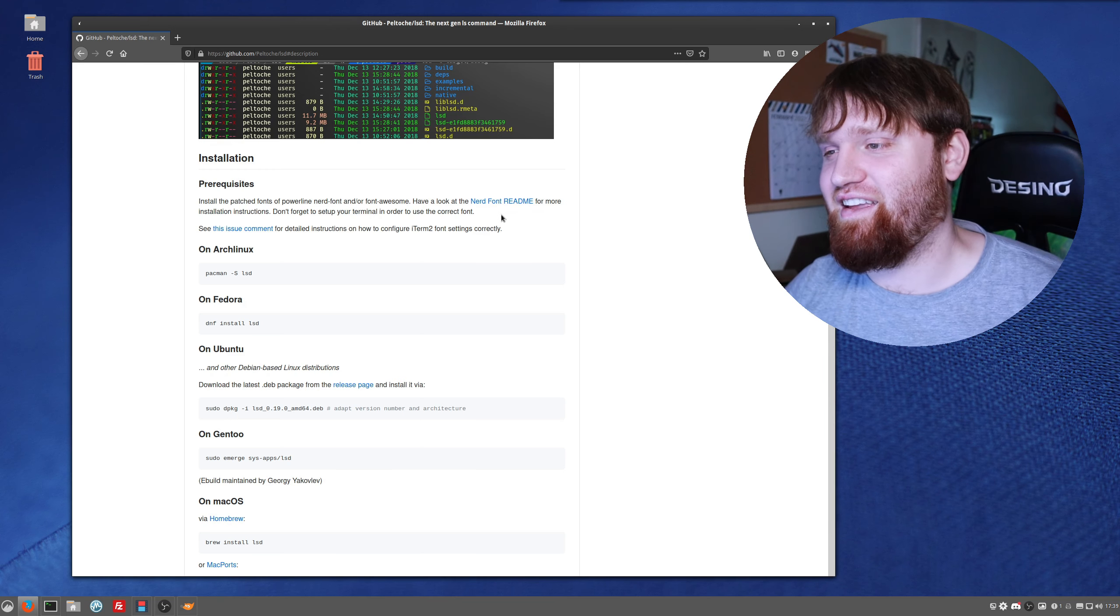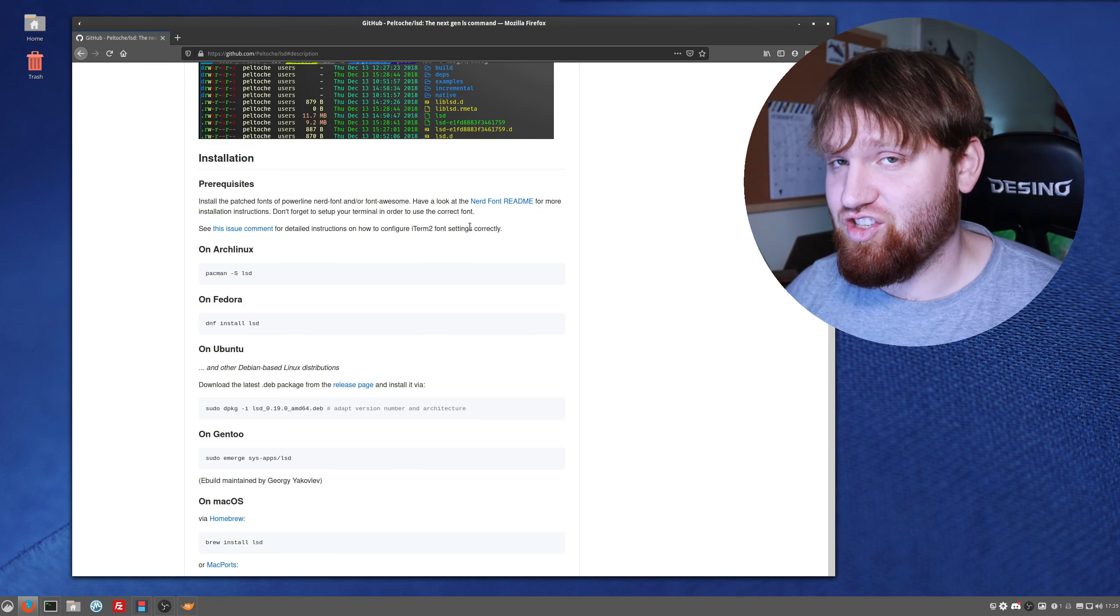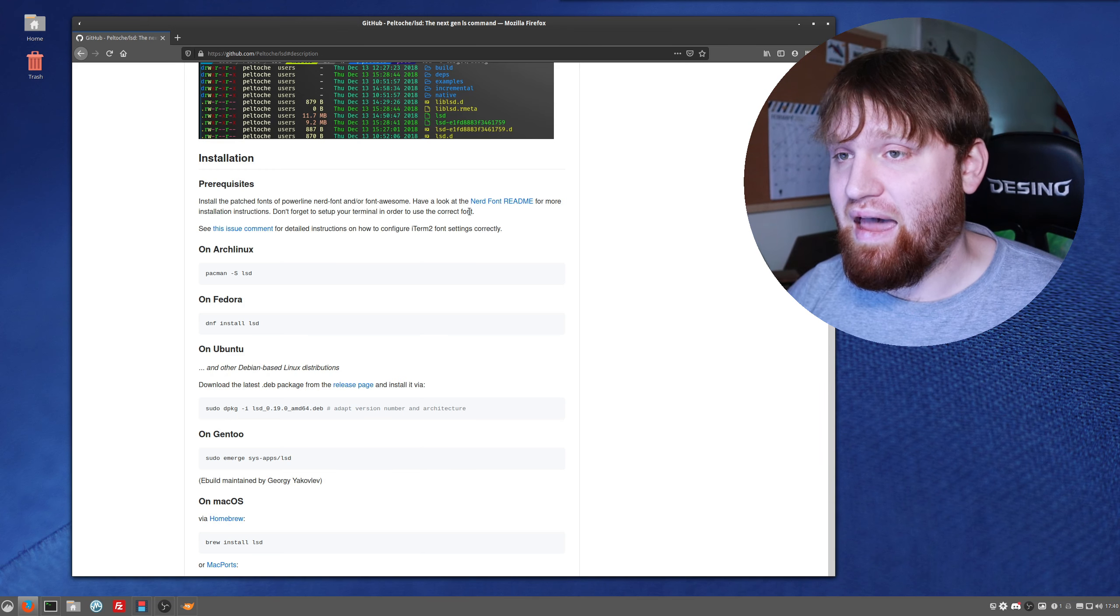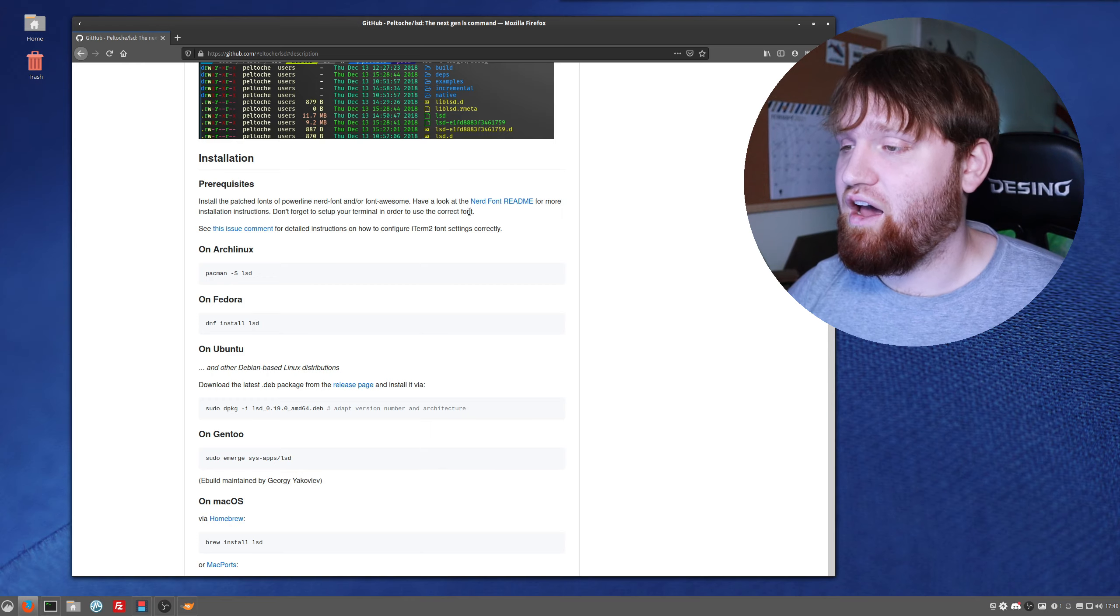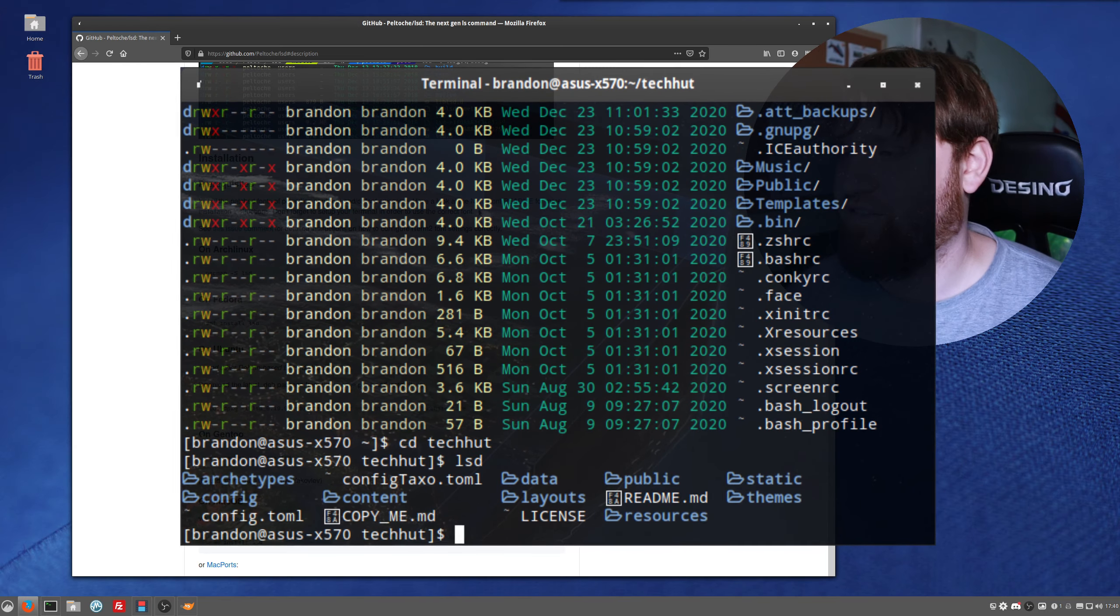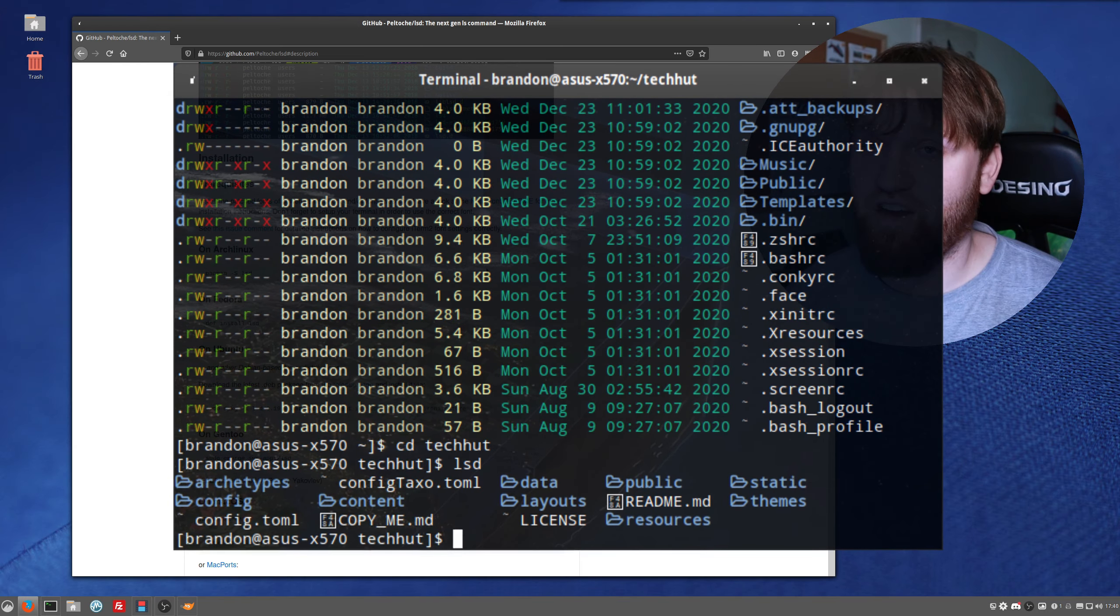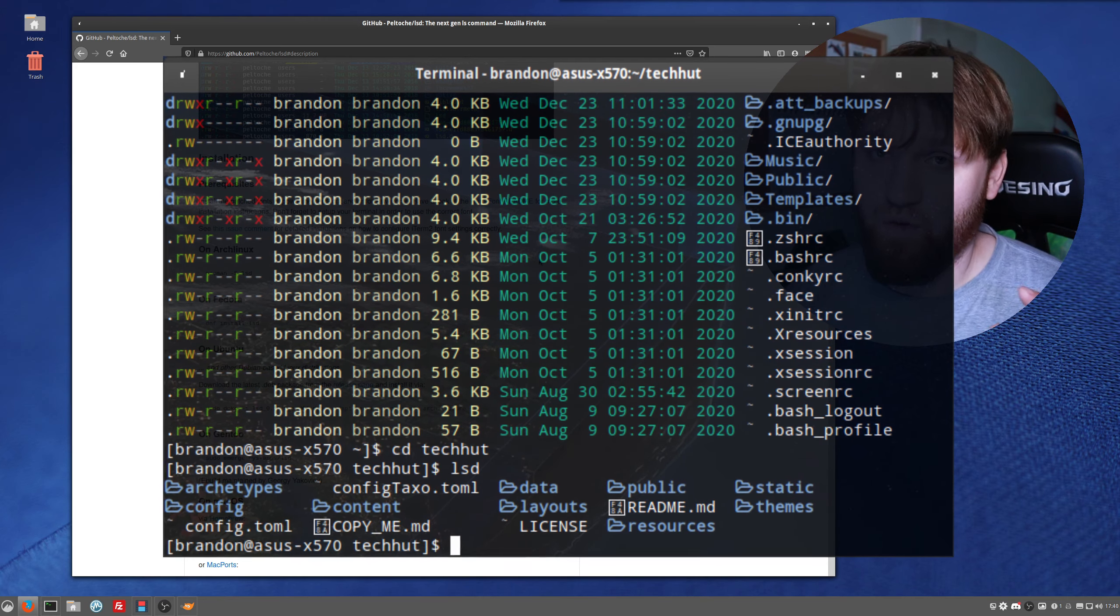One thing I did have an issue initially, because I didn't read all of this and I didn't have the nerd font package installed. You are going to need a specific font package to make this work properly, otherwise some of the icons won't work and you'll have issues like that.